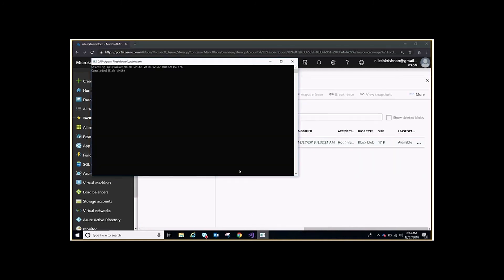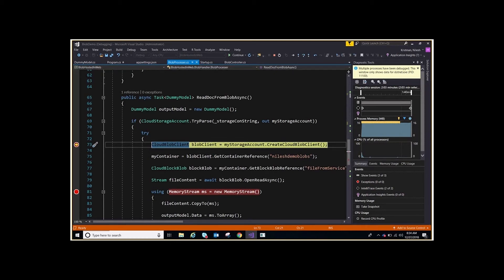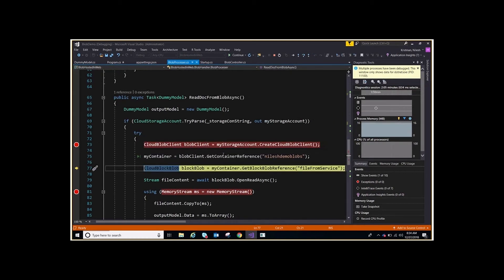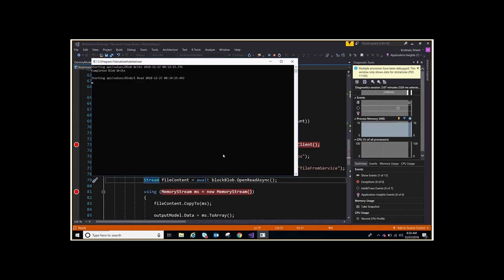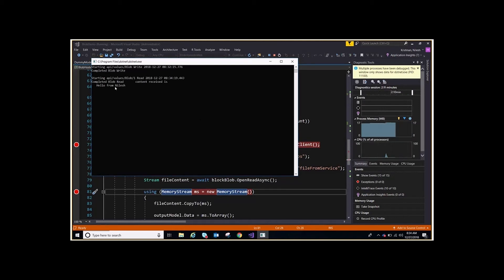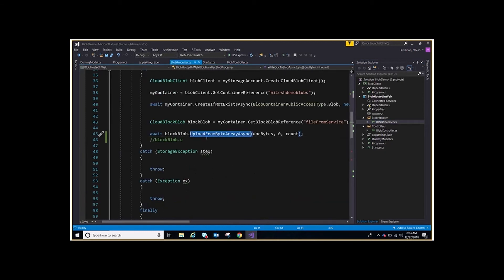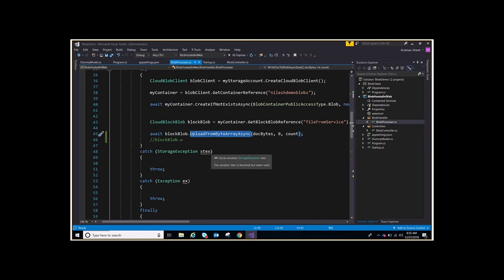This code is also going to read from the blob. It creates the storage account reference, then container reference, then the blob reference, then opens the stream and reads. If I press F5 — the content is 'Hello from Nilesh'. So we wrote to the blob and we read from that blob — it is that simple. As I said, this is one way of doing it — you can use a stream or text upload, there are multiple ways. There are different ways to connect, upload, and download as well. Please explore and come back with any questions. Thank you for watching!